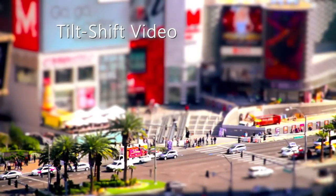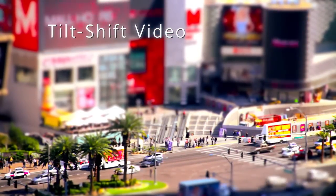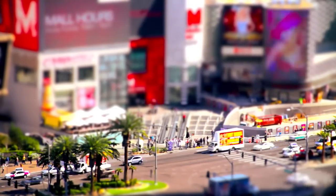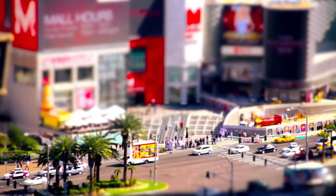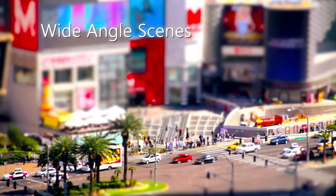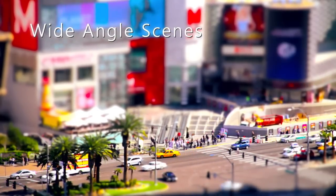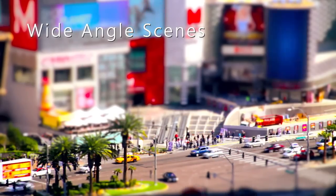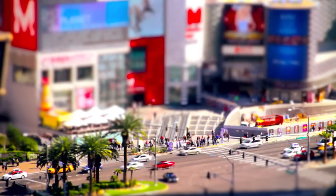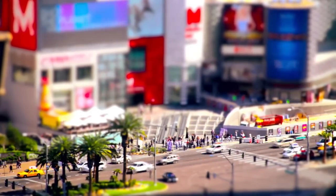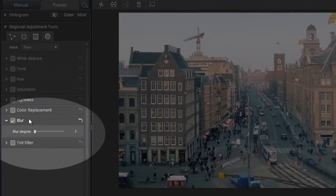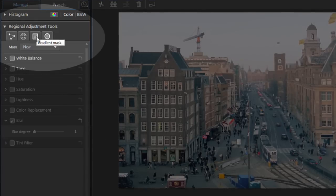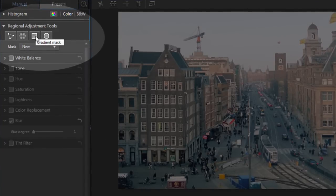Tilt shift video makes your scene appear as if it exists in a tiny toy land. The best footage to use for this technique is wide angle scenes that are shot from a distance, preferably from a height looking down on the subject. This is a popular effect, and fortunately using ColorDirector's blur tool and gradient mask, very easy to produce.